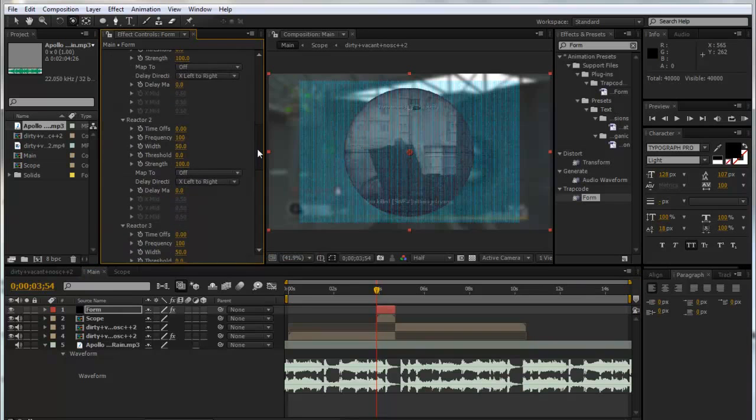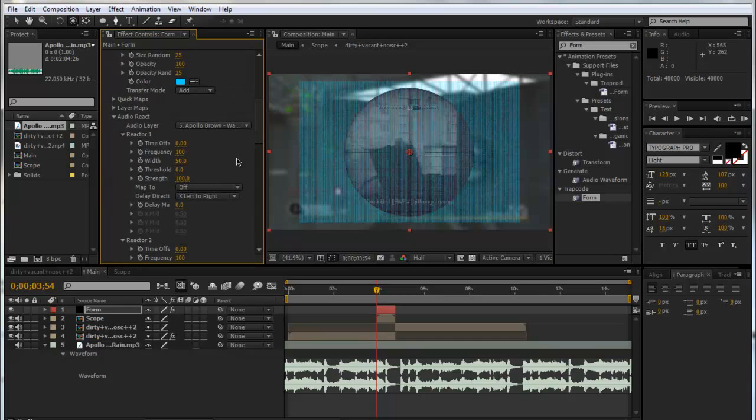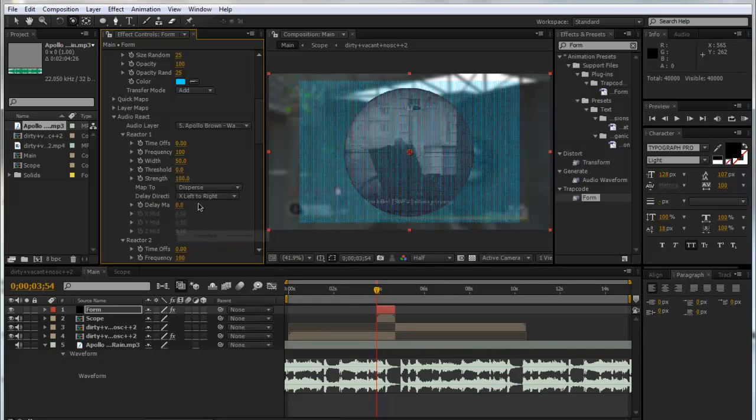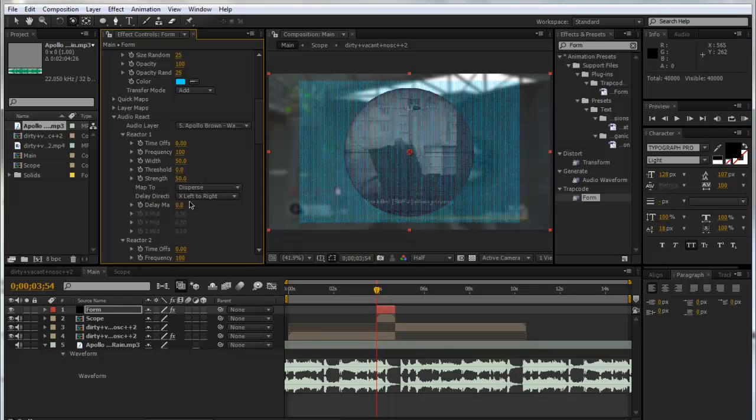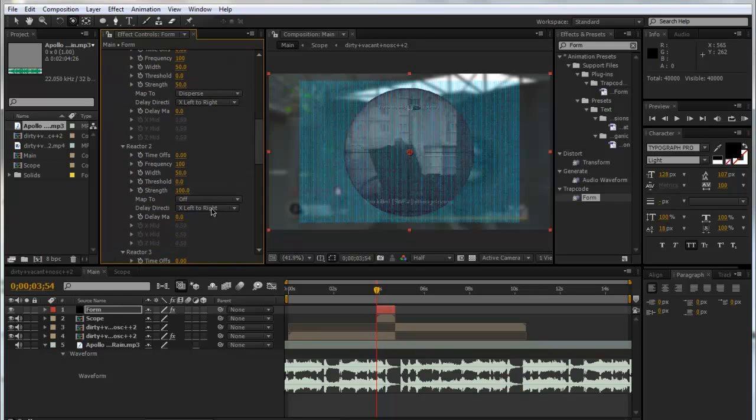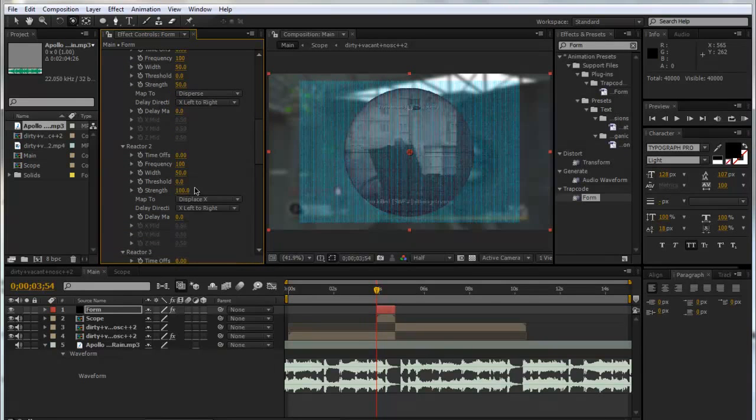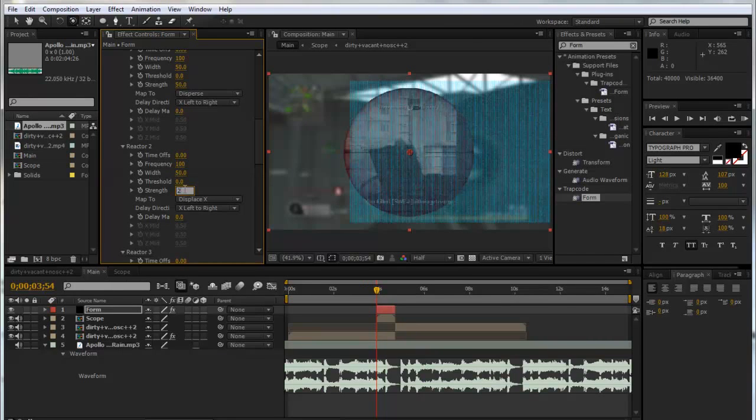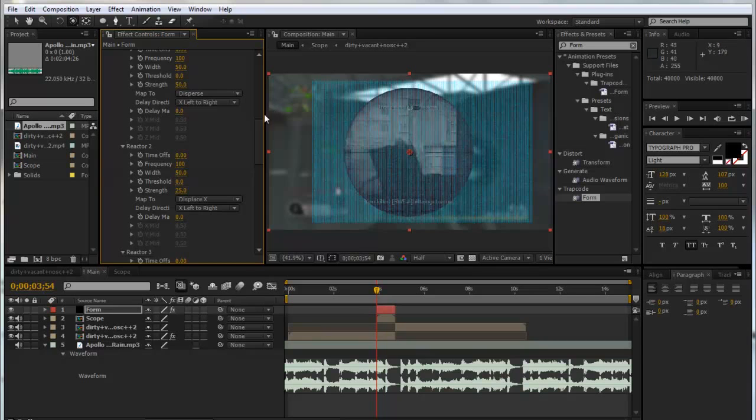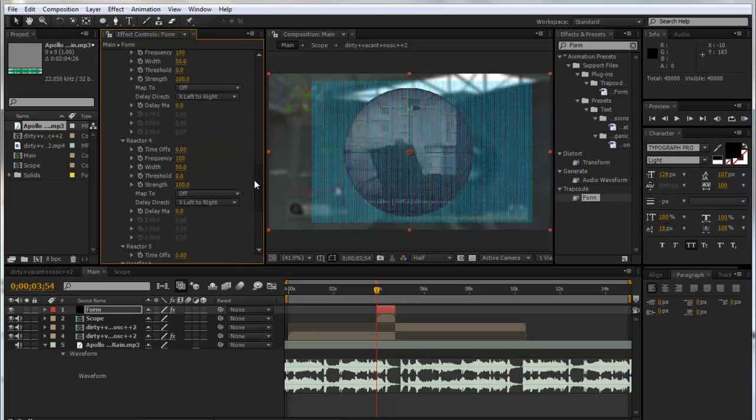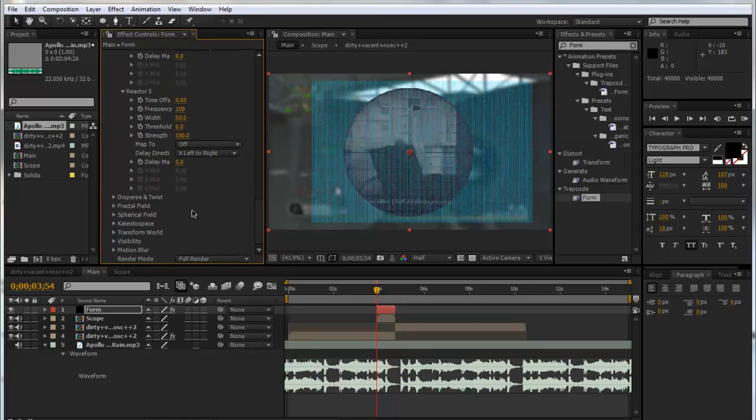Now you get five reactors and you can literally do so much stuff on this. But for now, which I think looks pretty good, we're going to do Reactor One and we're going to map it to Disperse and we're going to make the strength down to 50 so it's not as intense. Then we're going to go down to Reactor Two and we're going to do Displace X and put that down to 25 so it's not shuffling around as much. That's all for the audio react, but obviously you can add some more if you would like.